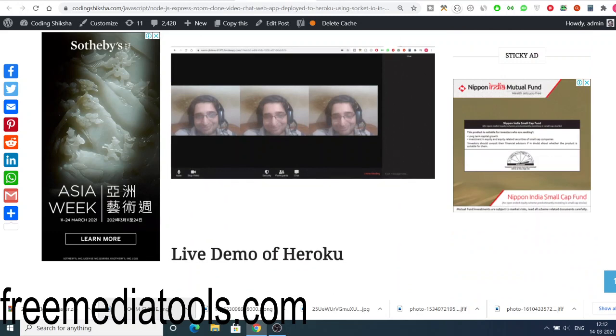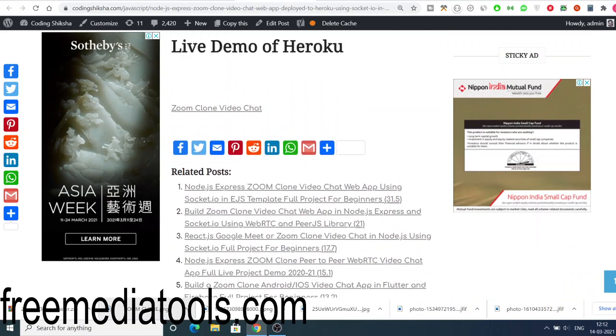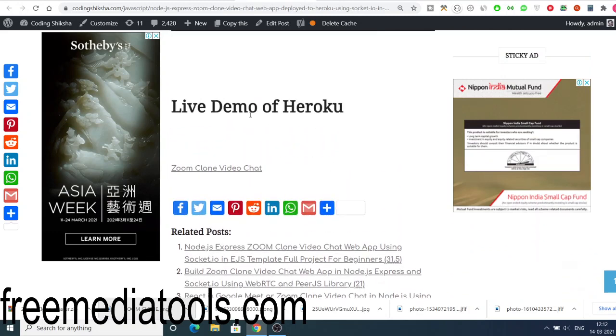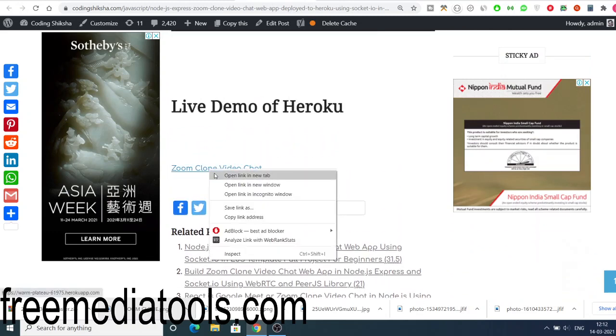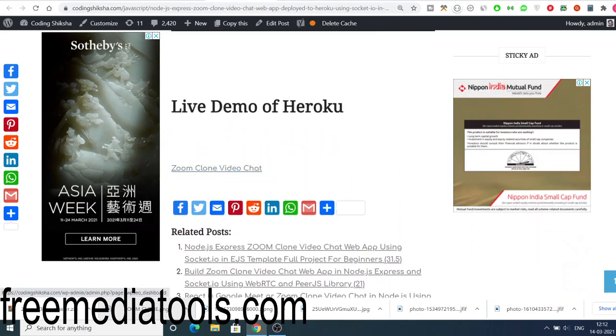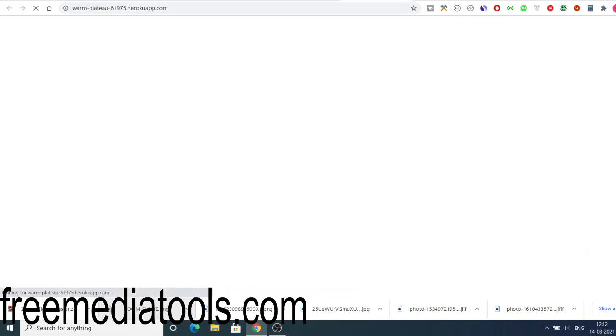Click this file so you can download the zip file, and also let me just show you the live demo as well. So if you just scroll down you will see live demo of Heroku. This app is deployed at Heroku here.